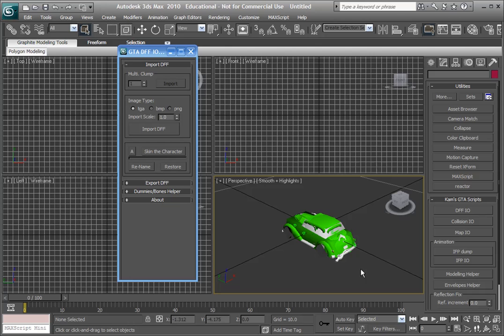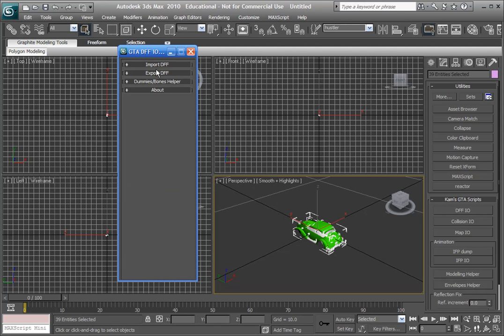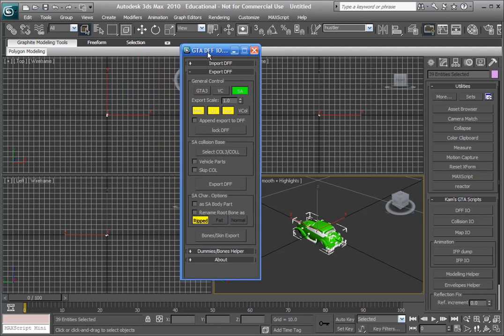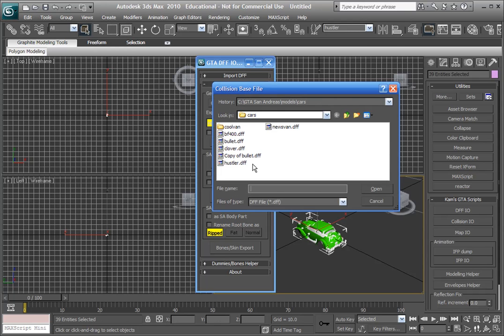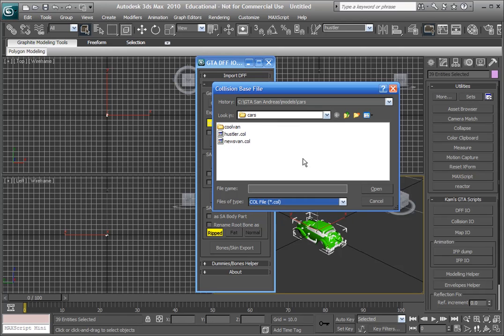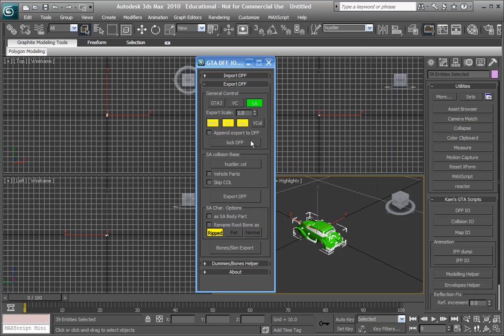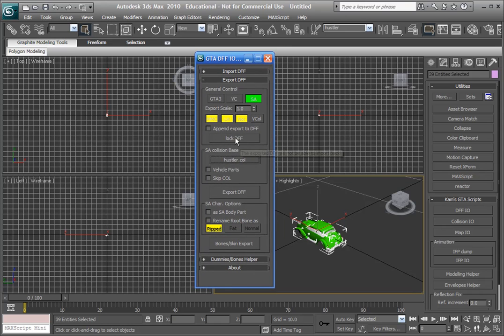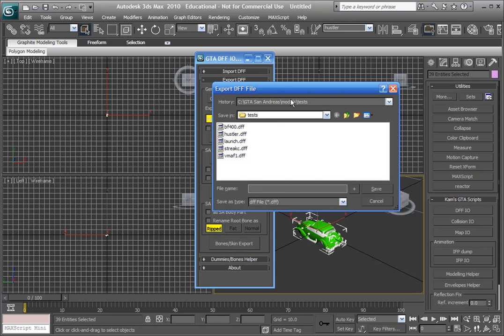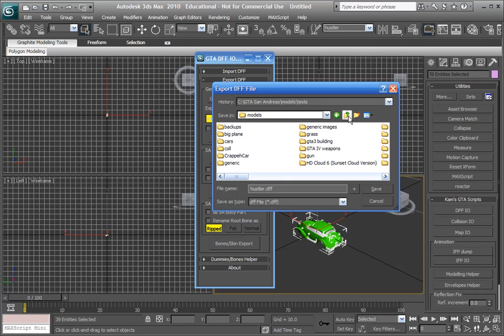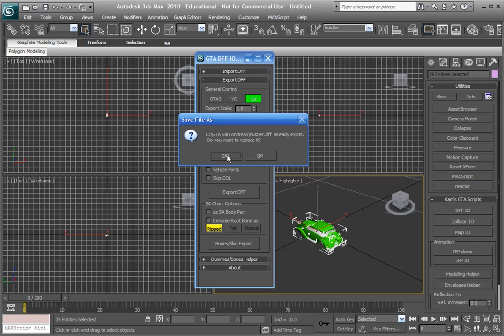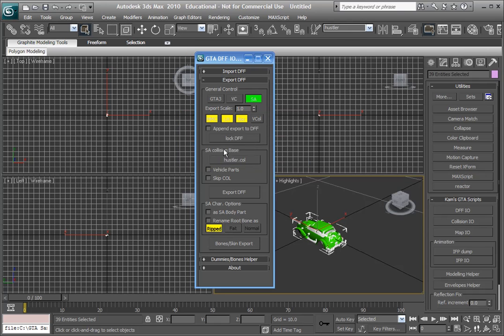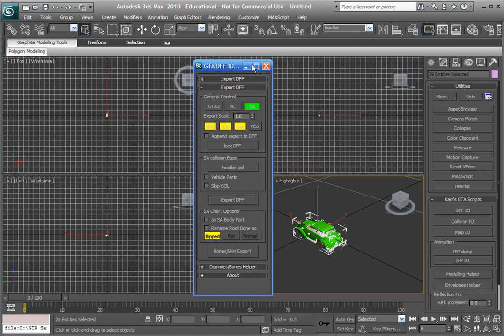Select everything. Go to the export DFF section, and where it says select col base, the file type menu, select dot col, and then open your collision file. Now go export DFF. Make hustler dot DFF. Save it wherever. Replace whatever you have if you want. And there you go. You've got a modified collision for your car.